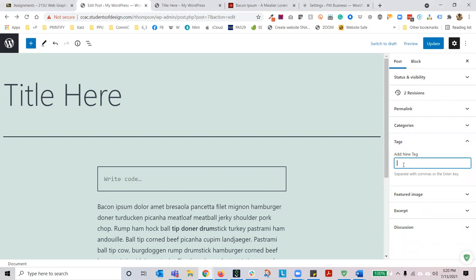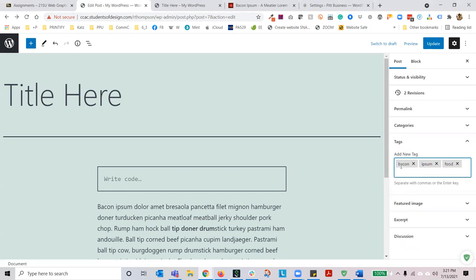Tag words — separate with commas or the Enter key. So: bacon, comma, ipsum, comma, food. WordPress is going to make these individual tag words. These tag words are then added to an aggregate of tags, and you can choose these for future reference in other posts.